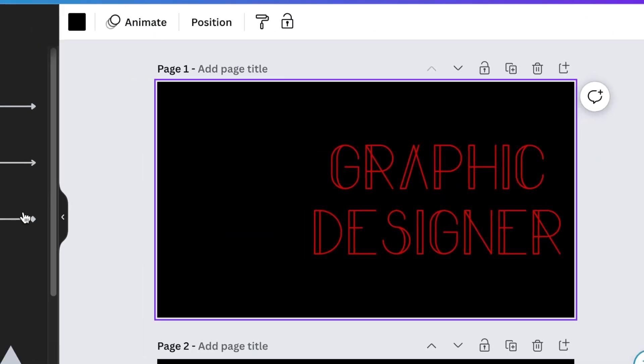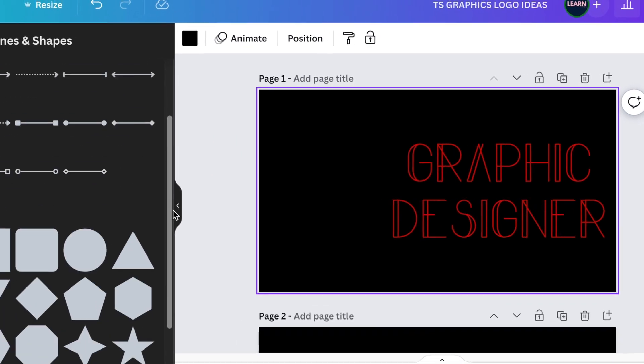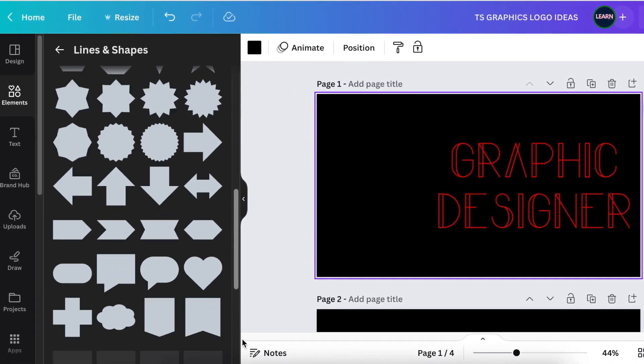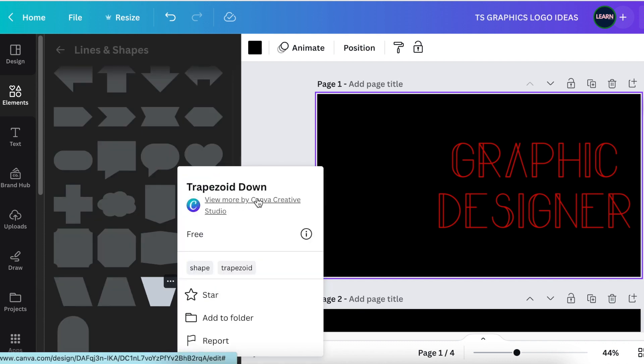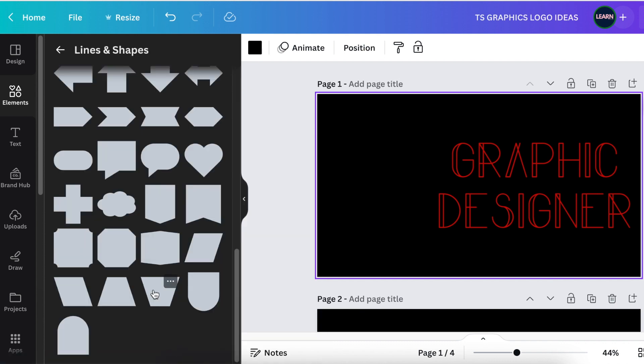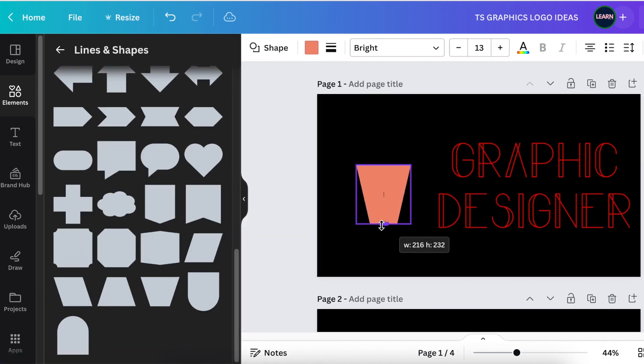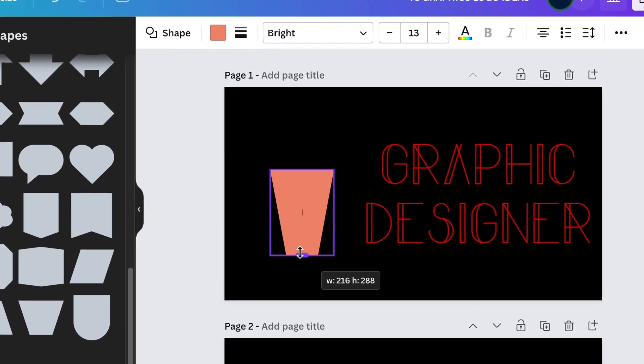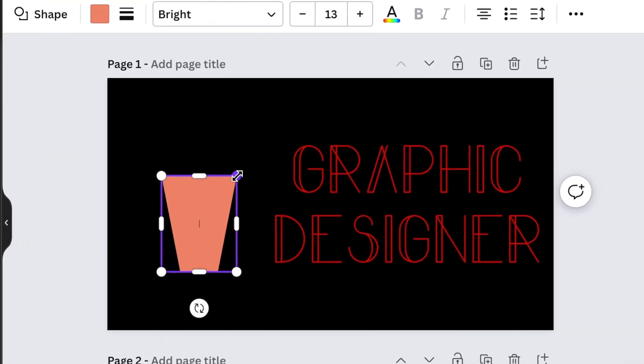It's called trapezoid down. Add the trapezoid down and drag it a little bit to make it longer.